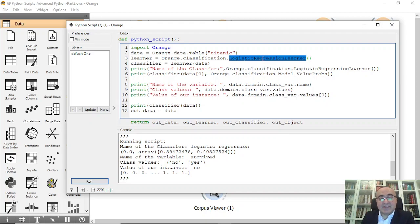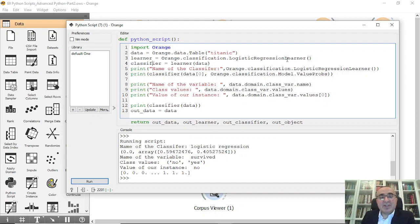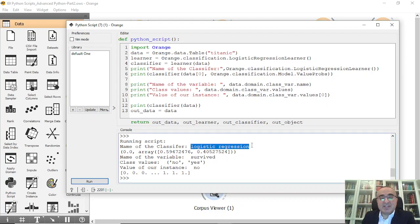The classifier is equal to the learner applied on the data — we've done logistic regression on the Titanic dataset. If I run it, these are the results. Printing the name of the classifier gives us 'Logistic Regression Learner', which is the name of the classifier.